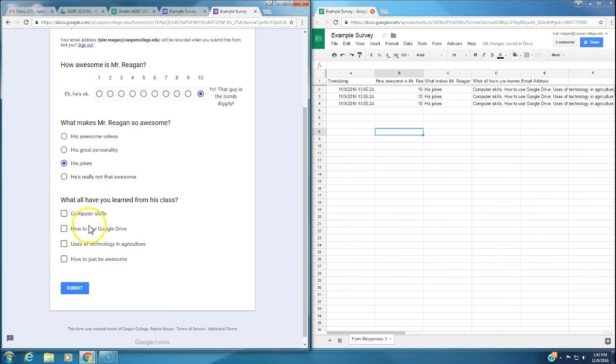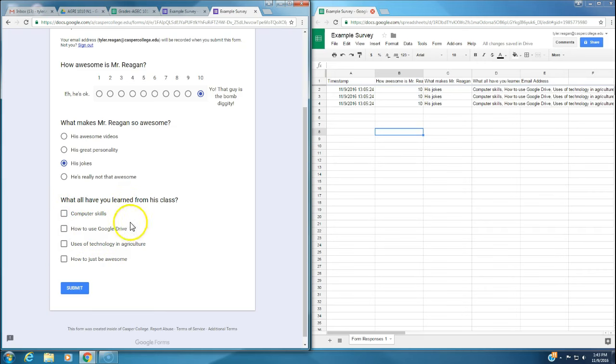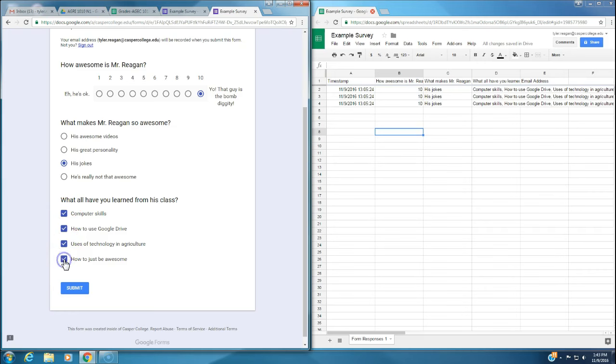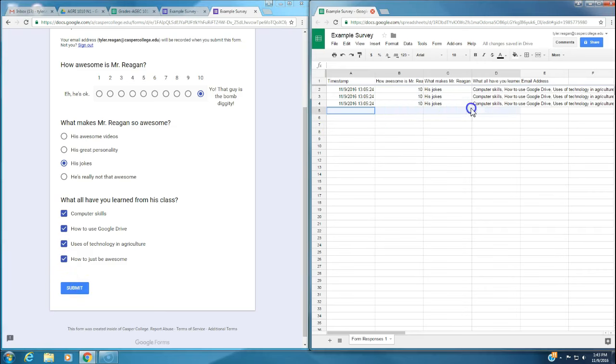The last question is a checkbox question. It asks what all have you learned from his class? Hopefully you learned some computer skills, how to use Google Drive, uses of technology in agriculture, and how to just be awesome. I want you to focus right here on this row.